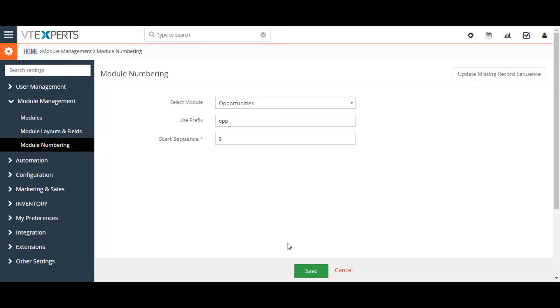Now click on the Save button to apply your changes. Thanks for watching the video.